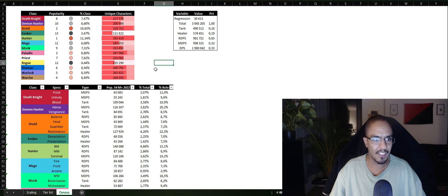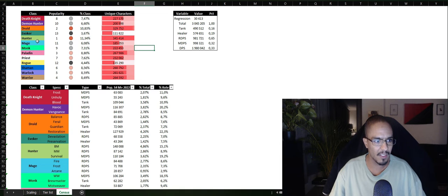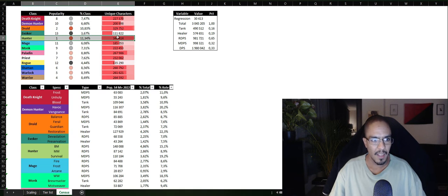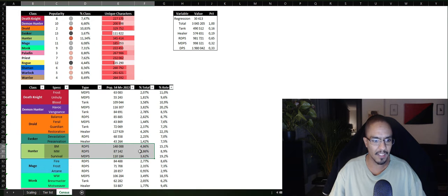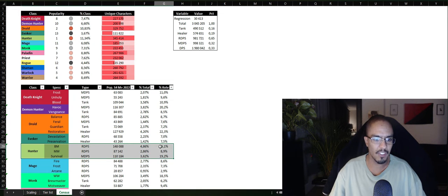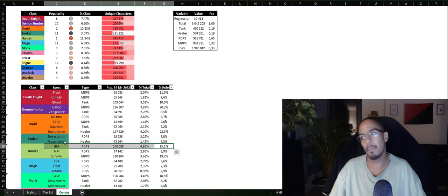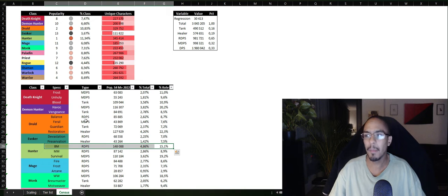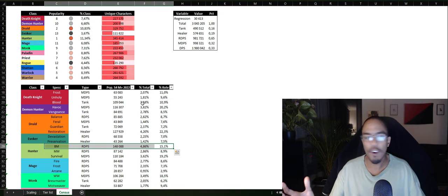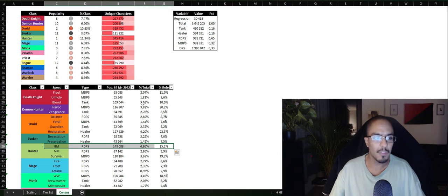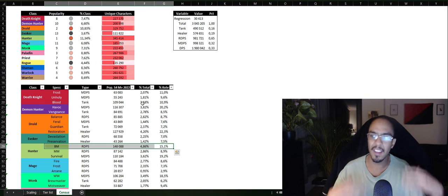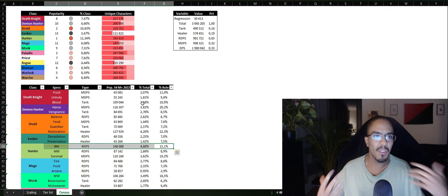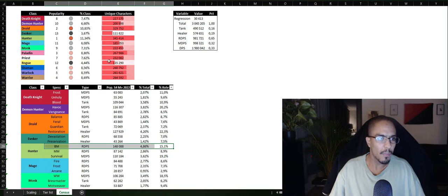Now let's break this down by each class. So Hunter is mostly played, 11%. If you look at Hunter, you will see that most players play Beast Mastery. Not a big surprise. There are a lot of Goldfarmer BM Hunters, but also it's a very easy spec.